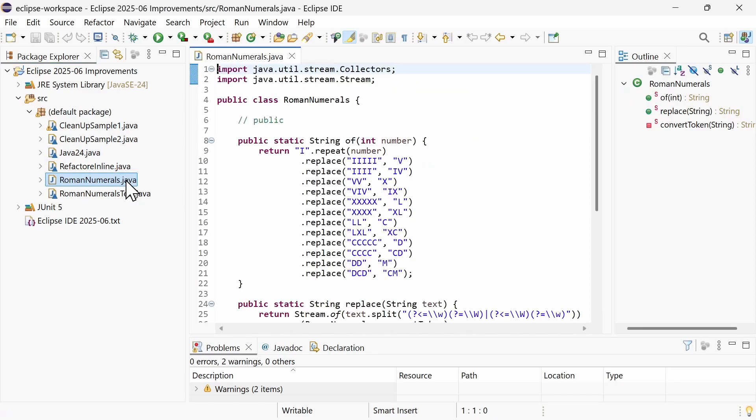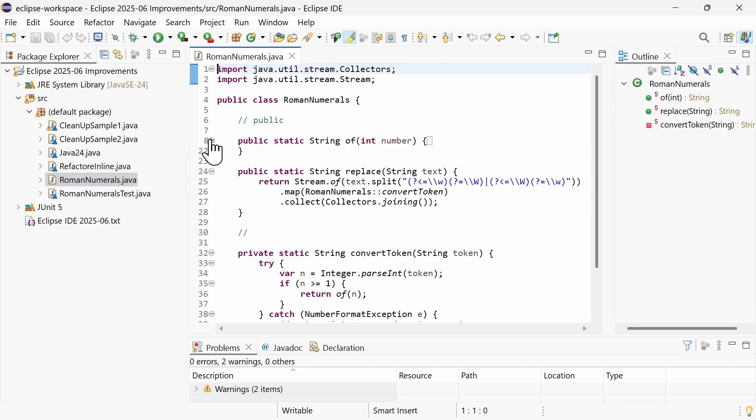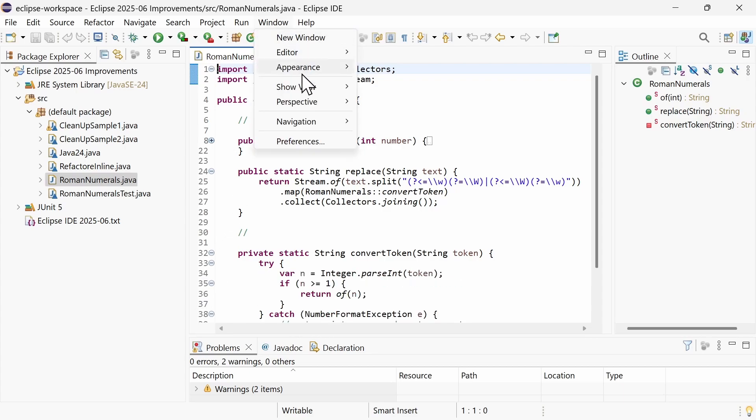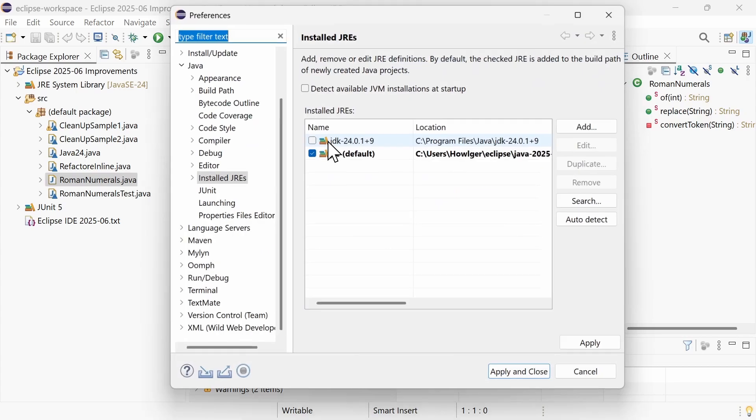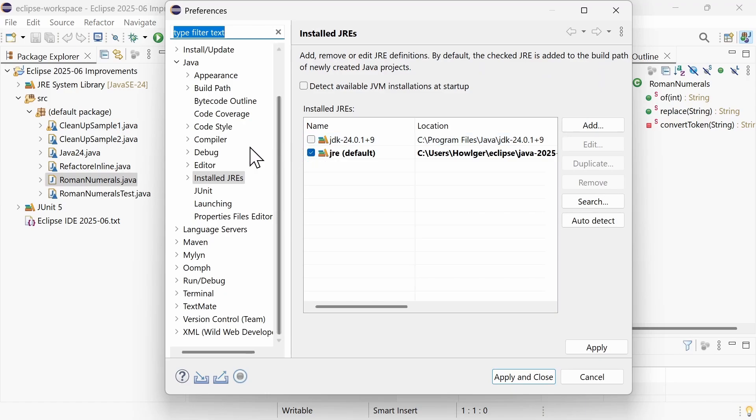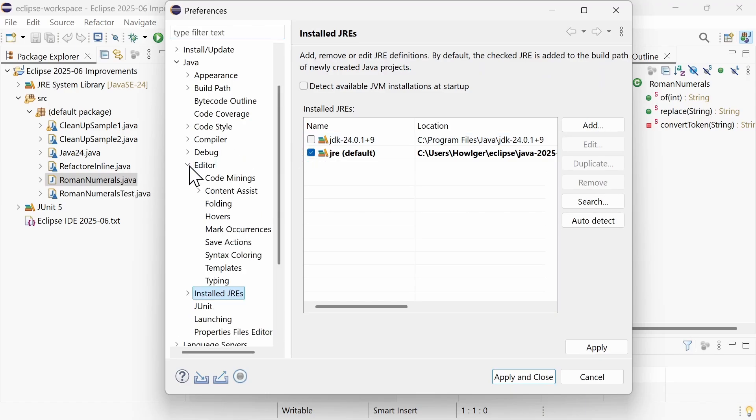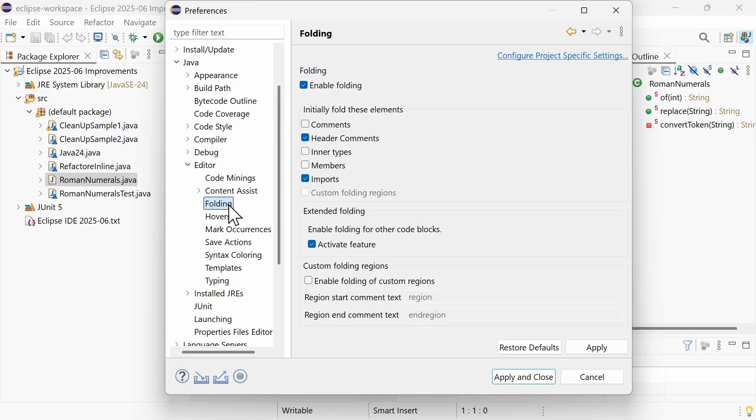In the Java Editor, Extended Folding is now enabled by default, providing folding of code blocks within methods. Extended Folding can be disabled in the Preferences Java Editor Folding.